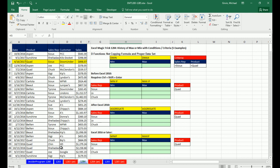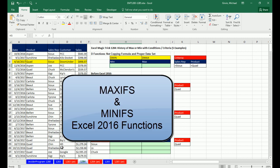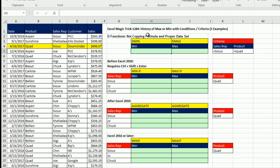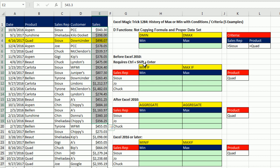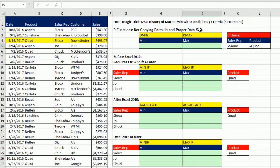In the last video, 1,283, we talked about the amazing MAXIFS and MINIFS functions. In this video, we want to talk about the history of a MAX or MIN with conditions or criteria calculation. We're going to see five examples. Here's our data set, and our goal is from the sales column to calculate the MIN in one cell and the MAX in another cell, based on one or two conditions.